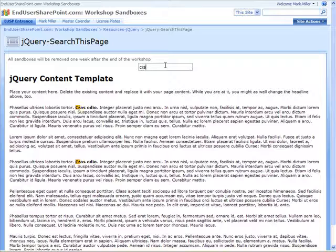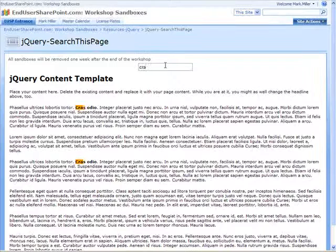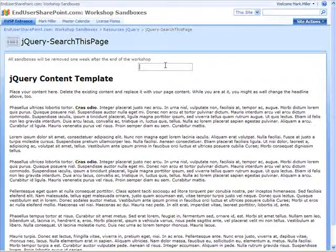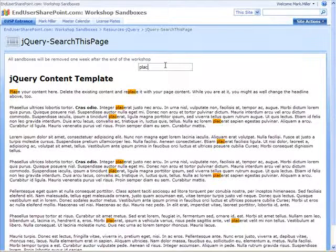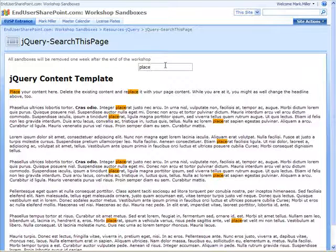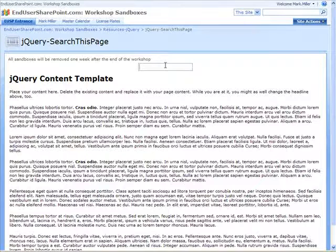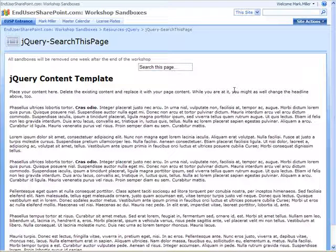And then I do c-r-a-s. Got a couple things there. How about p-l-a-c? So you can see that it is now searching across the entire document for multiple instances of the same text string.